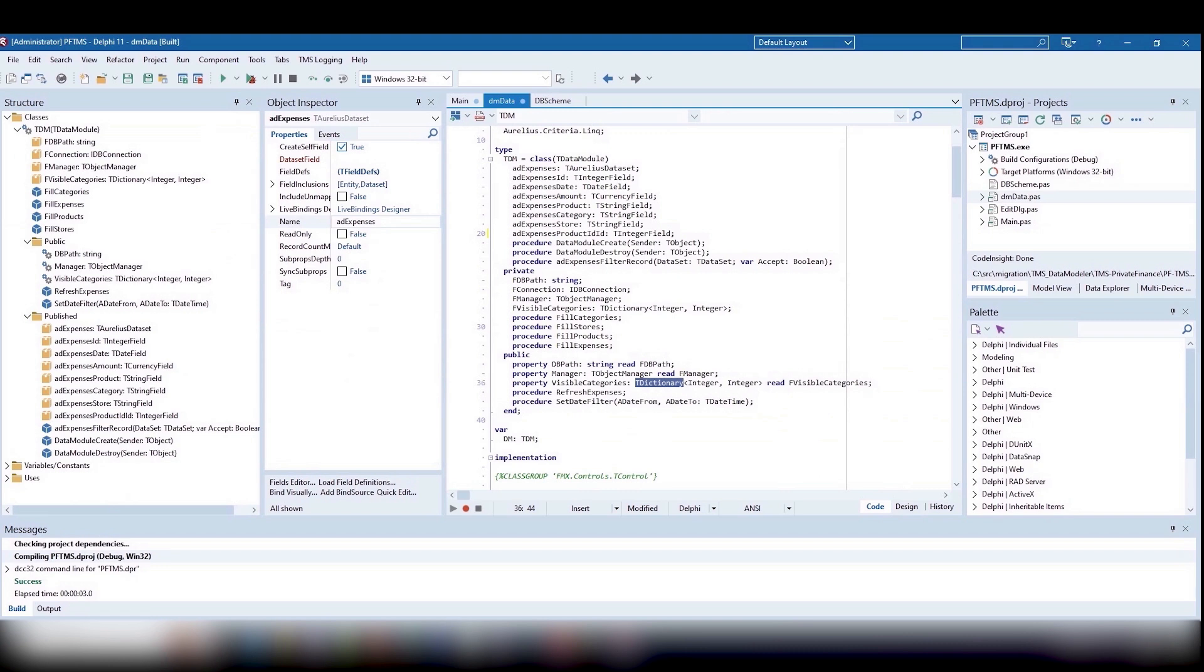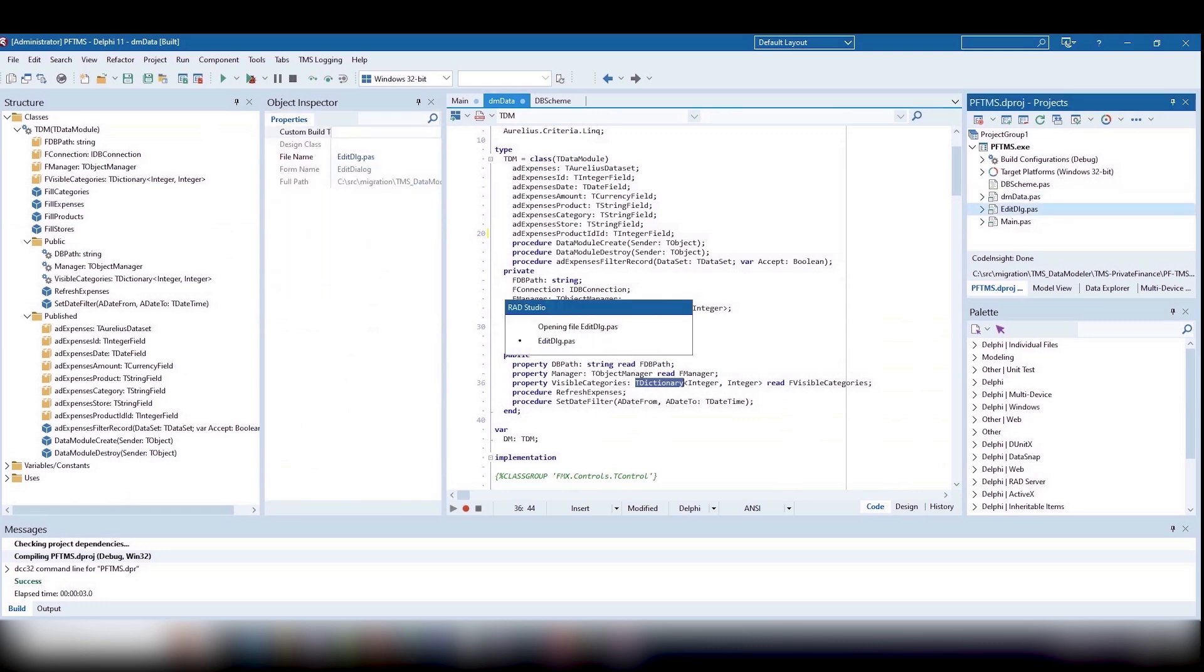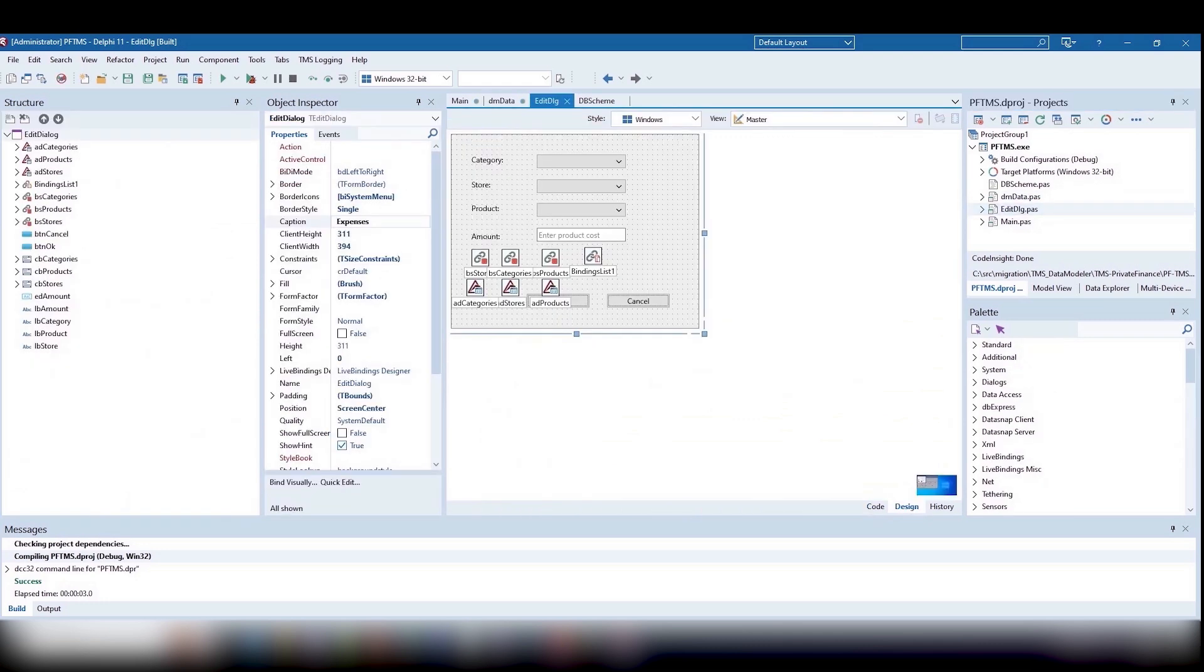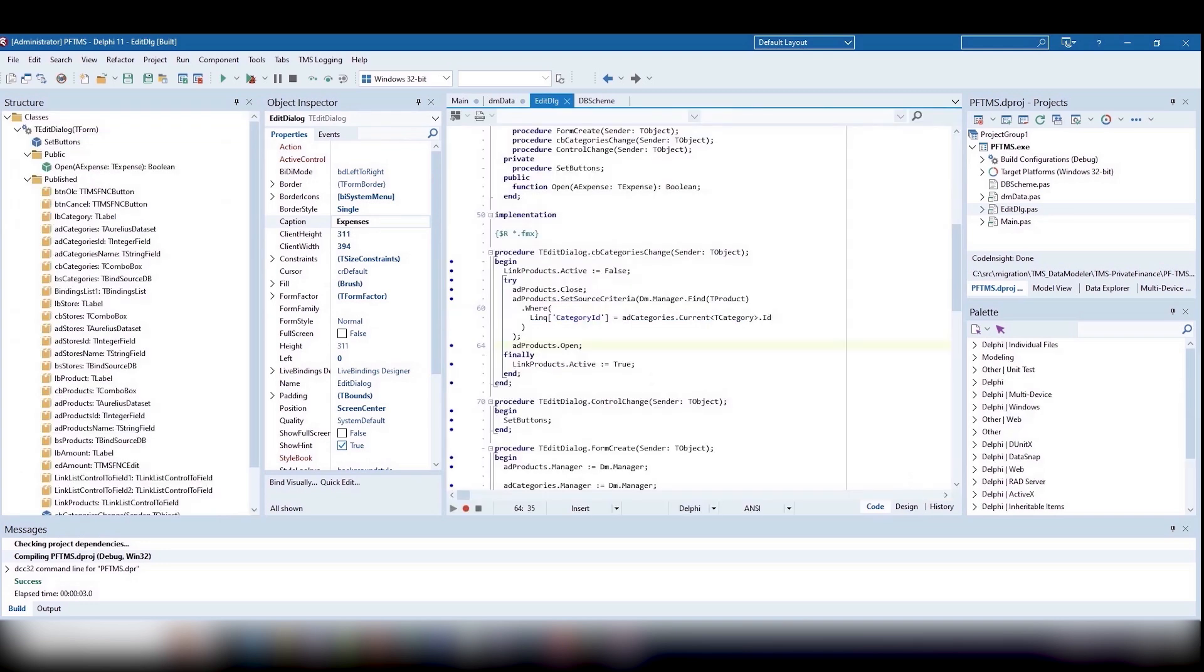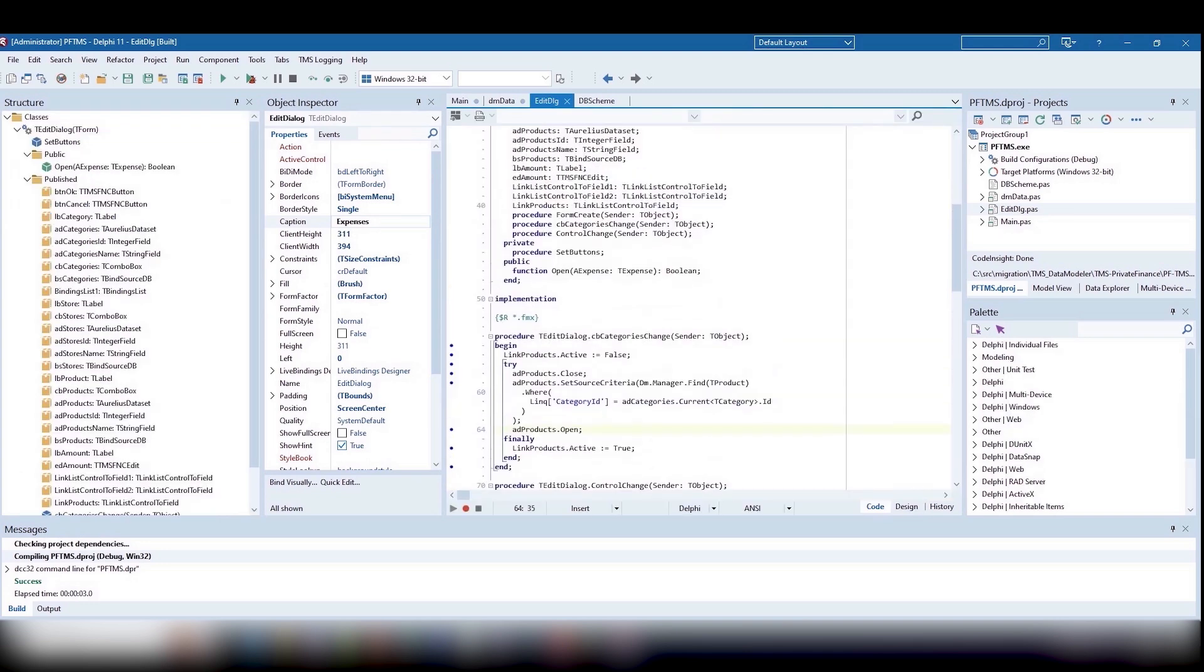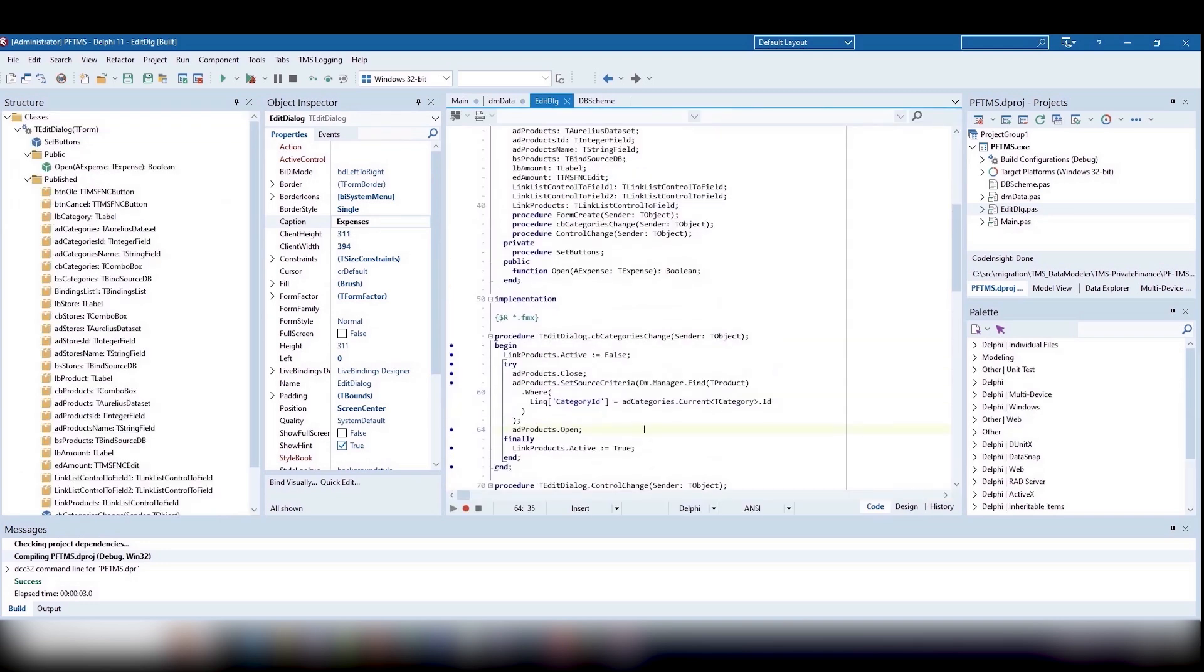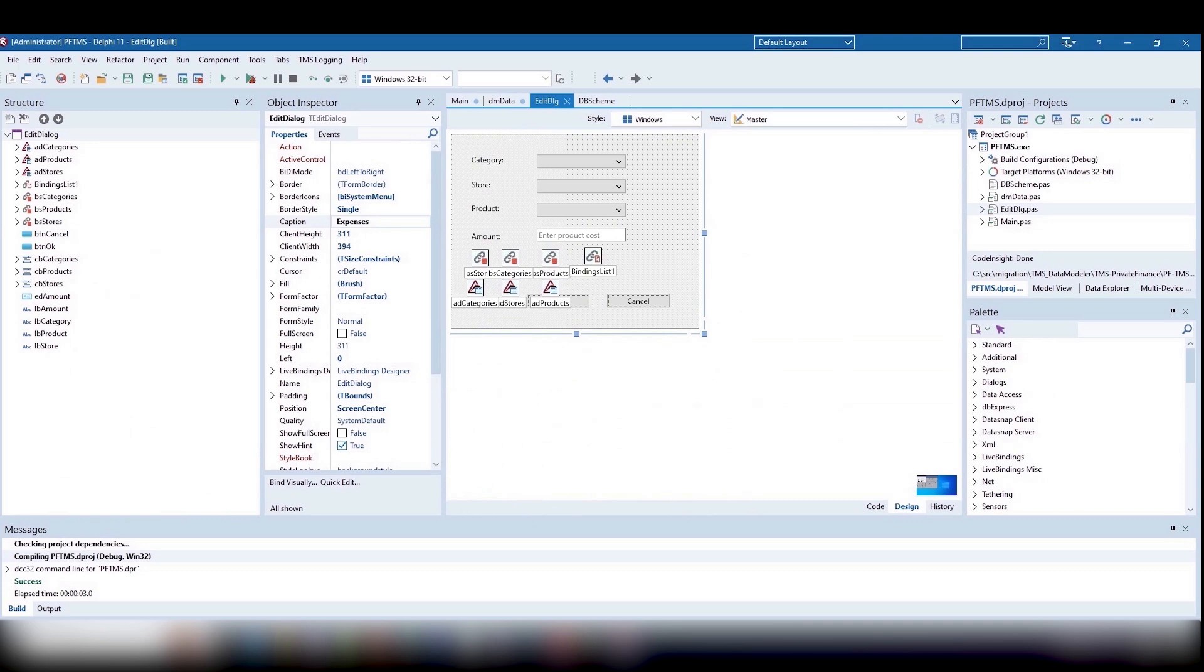We will also store the state of the selected categories in the data module by replacing tBucketList with tDictionary. In essence, the main form is ready and functional, and the process of its creation didn't require a lot of effort, mainly because we decided to use TMS controls.